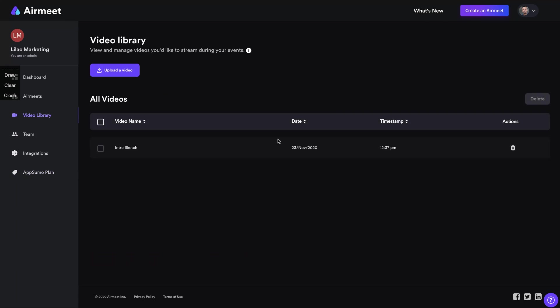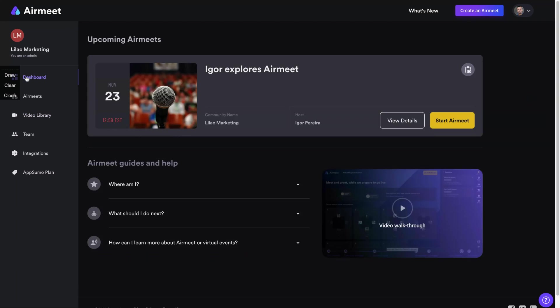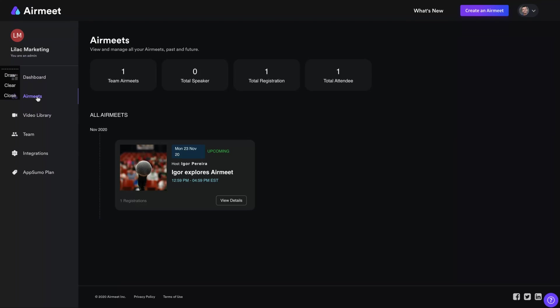Here in your video library is where you can upload the videos that you're going to use on your conference or your meeting. So you upload first and then you can use it during your meeting. And here's the dashboards and your AirMeets. So it's pretty easy, you know?